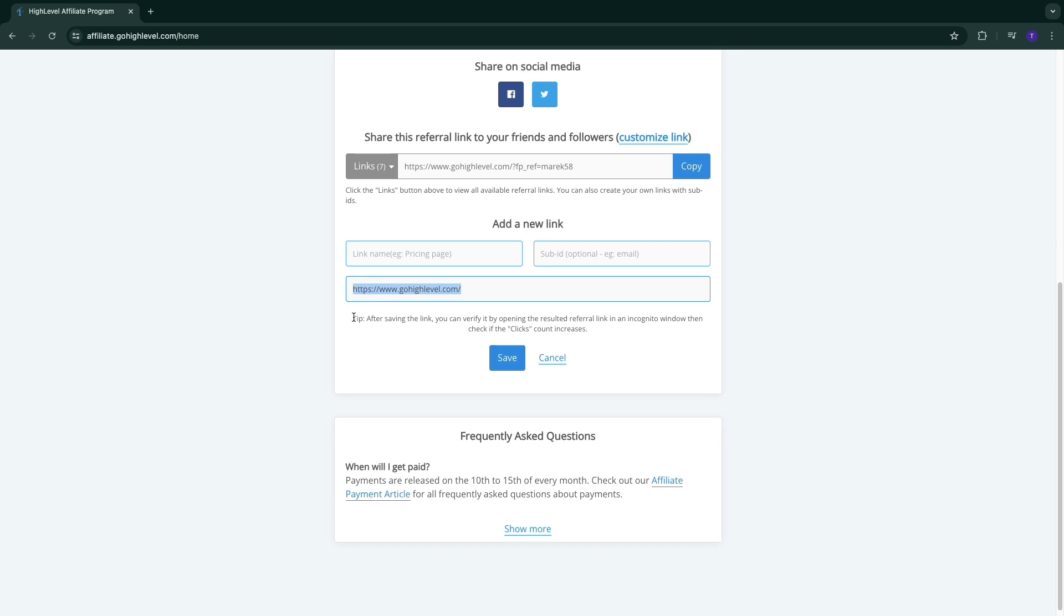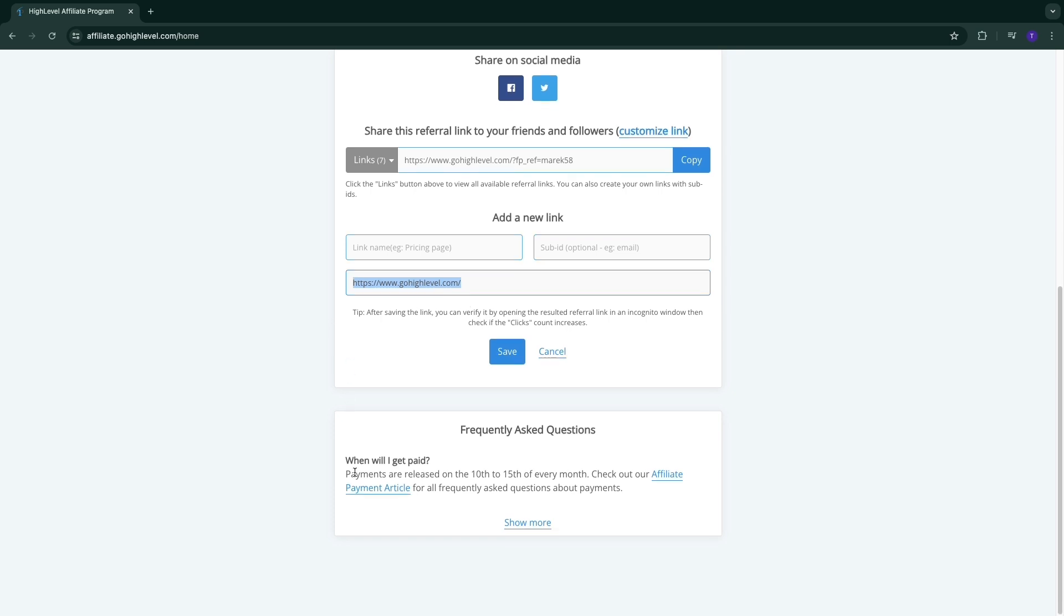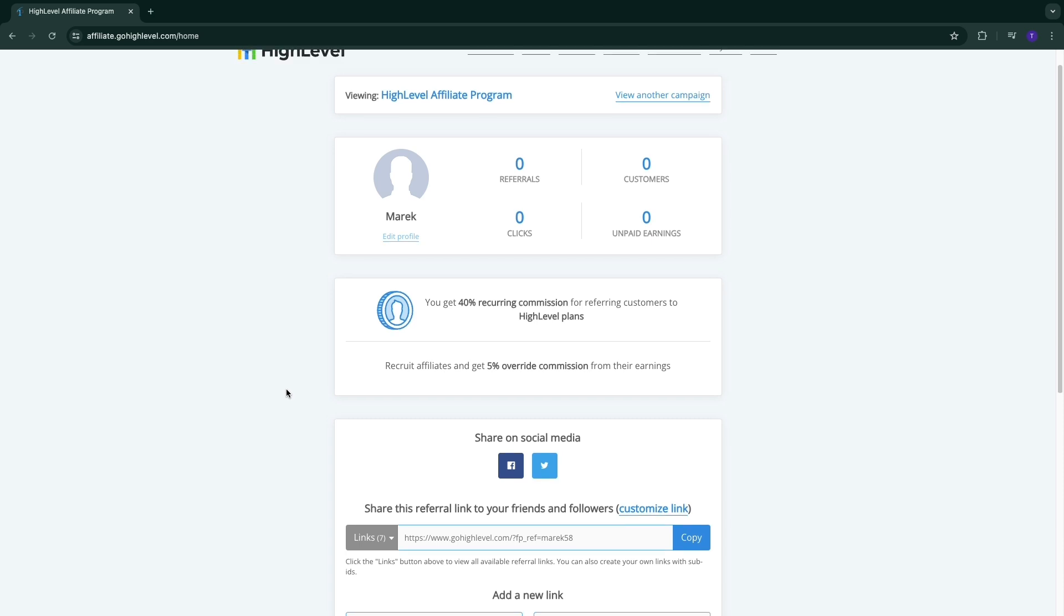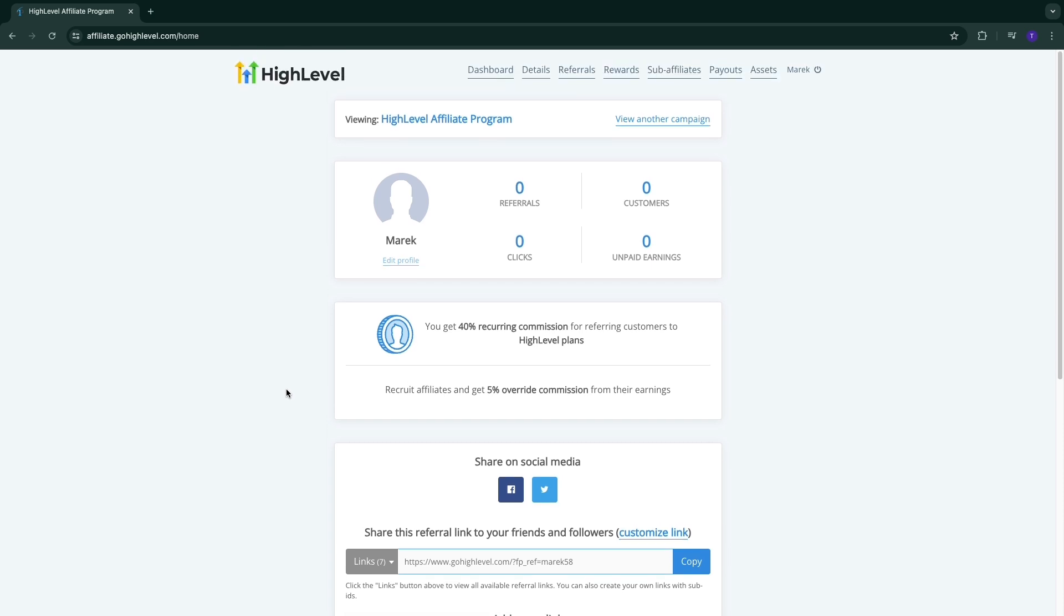Payments are released on the 10th to 15th of every month. Personally I get paid out into PayPal. So now you can just go and start promoting High Level.